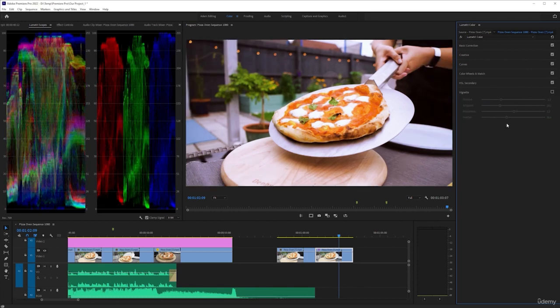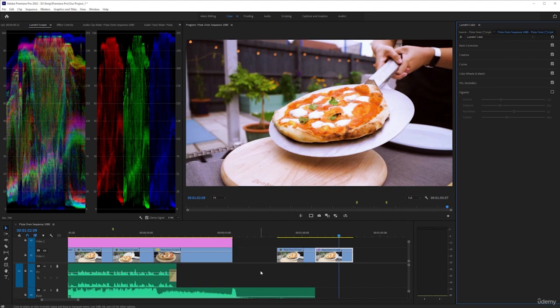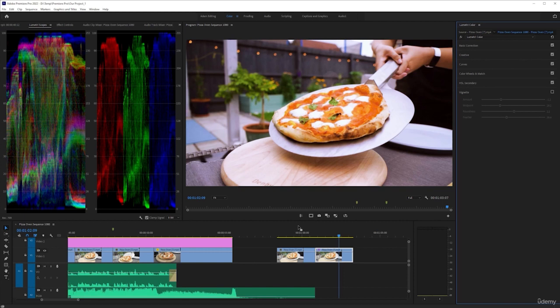Next up, we're going to be looking at graphics and getting text in here. And with that, it will help us finish up our video. Obviously, we're going to go back in because we need to sort out the color and I need to show you that. But at this point, we're going to move on to graphics.